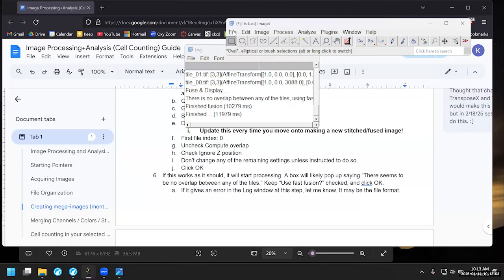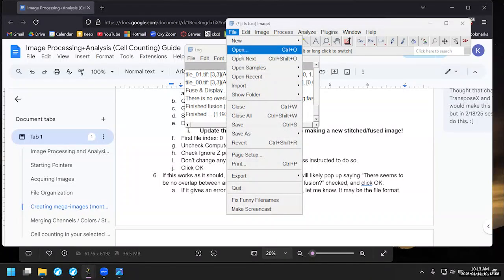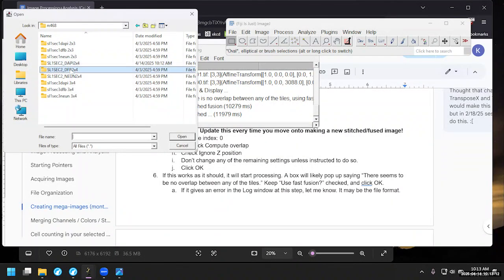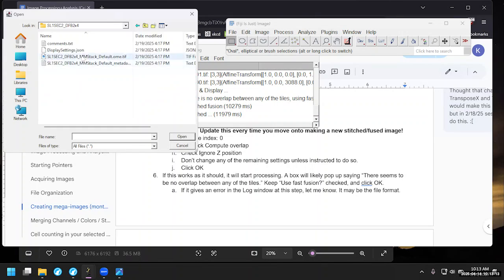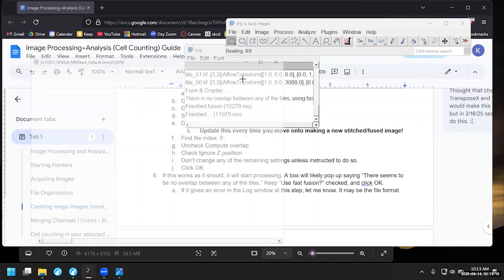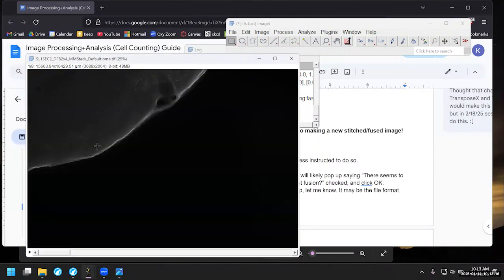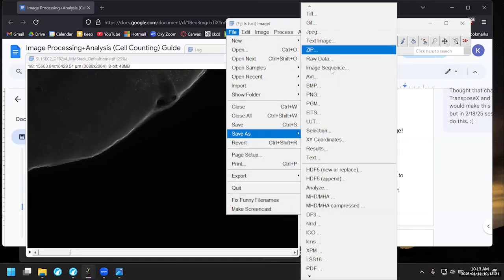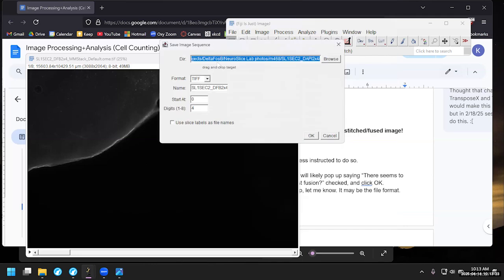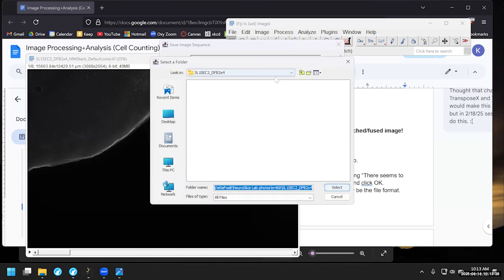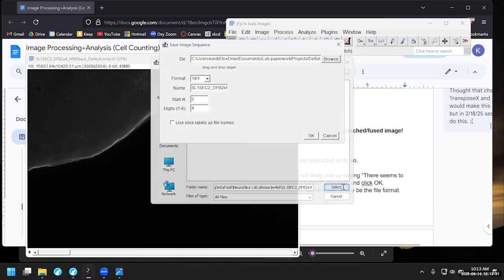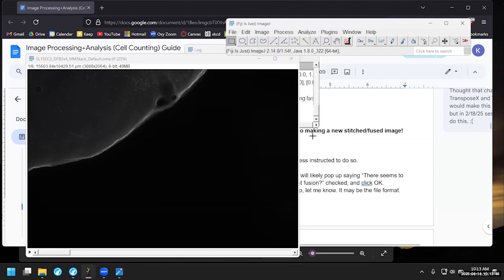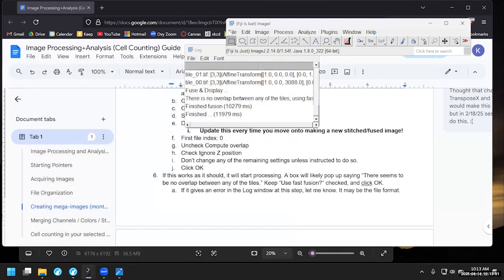And then we can now close this. We can also close the image stack file we were working with before. Now let's go ahead and do it again for the other two channels real quick. So go to Open, go up a directory. I'll go now to the green channel labeled by the marker we used. Same sort of setup. We will save it as image sequence. We will make sure it's going to the correct directory. It is not yet, so we'll hit browse. Now it's going to the correct one. TIFF. As I mentioned, we have to change the file names. So tile underscore zero, two, leave all the rest as is.